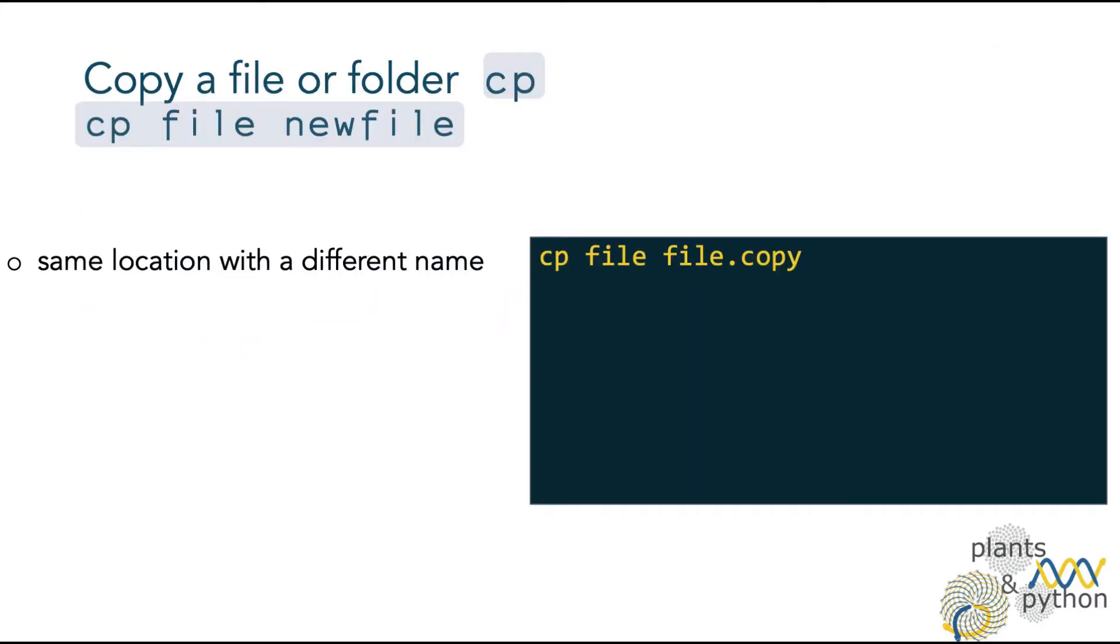The command cp is used for copying files and folders. The syntax is cp, the name of the file you want to copy, and then the name of the new file. There are different ways you can use cp. To copy the file to the same location, but with a different name.